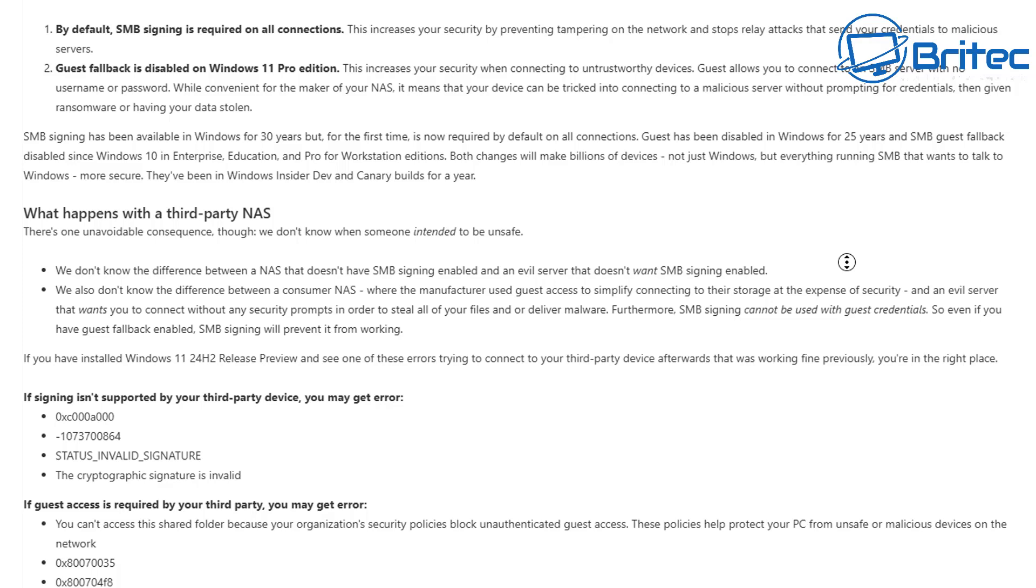So this increases your security by preventing tampering on the network and stops relay attacks that send credentials to malicious sites. Also, this increases your security when connecting to untrustworthy devices. Guest allows you to connect to SMB server with no username and password.